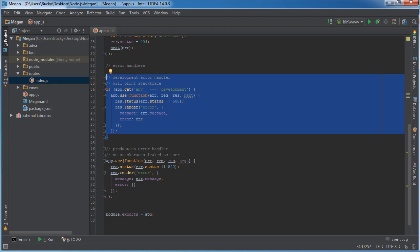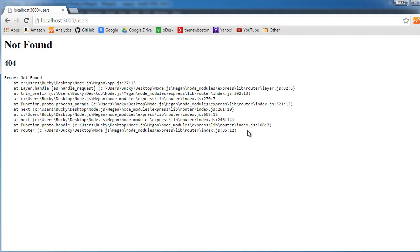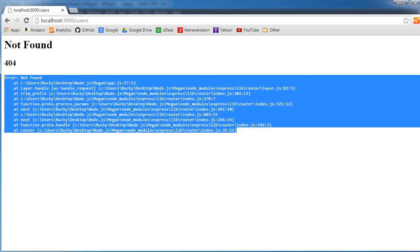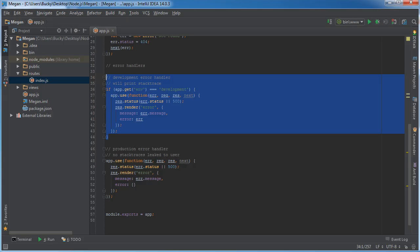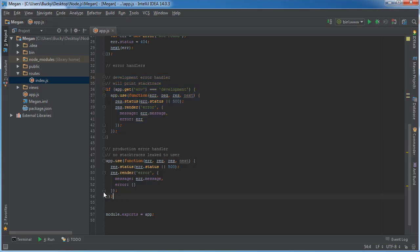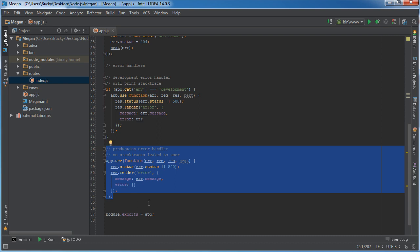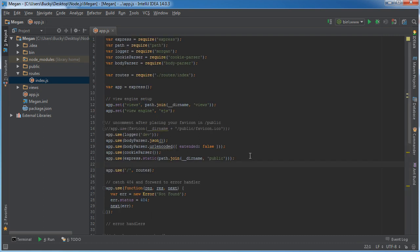That's the difference between these two. During development when you're just working on your project, you actually want to see these stack traces because they help you find the bugs a lot easier. However, during production you want to hide those.